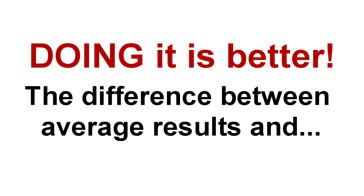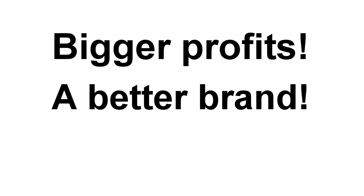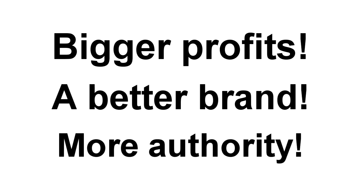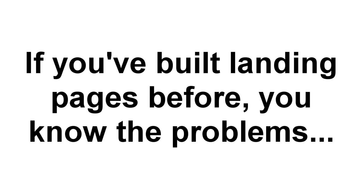Because doing it makes the difference between mediocre, average results versus bigger profits, better brand recognition, and more authority in your marketplace. You want all these things, right? But if you've built landing pages before, then you already know the problems.